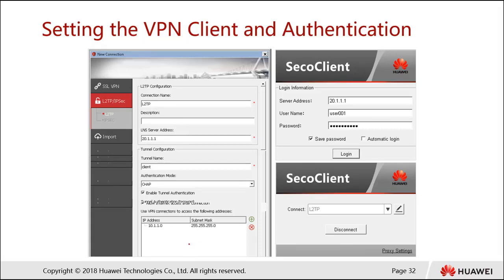On the client side, first you need to download the SSL client software, which can be found on the Huawei support website at huawei.com/enterprise under the firewall section. Once downloaded, double-click to install the client. Then create a new connection, select the L2TP/IPsec type. In this example, it's just L2TP without IPsec. Configure the connection name and type in the LNS server address, which is the firewall's public IP.